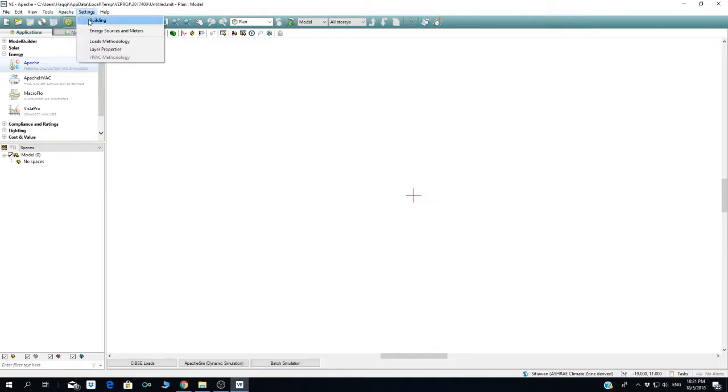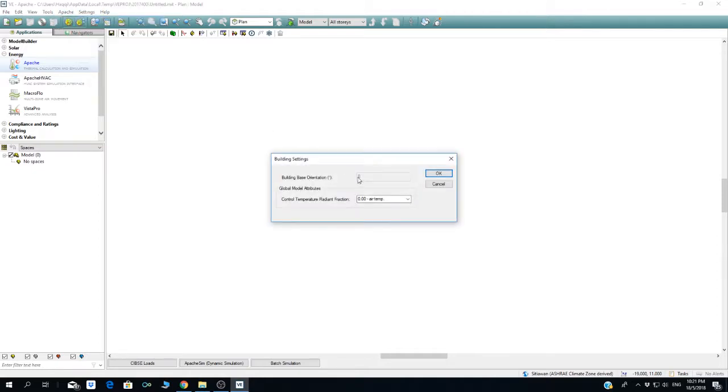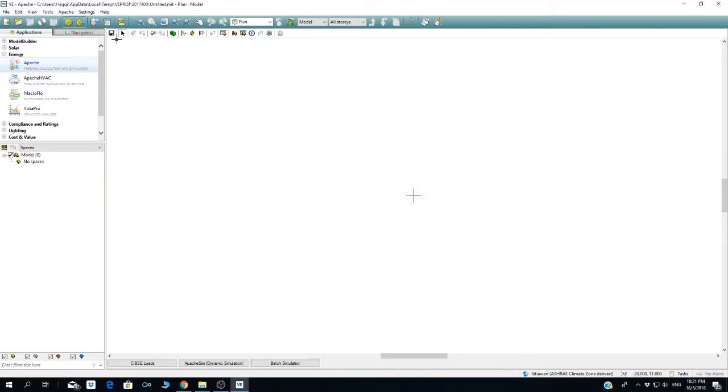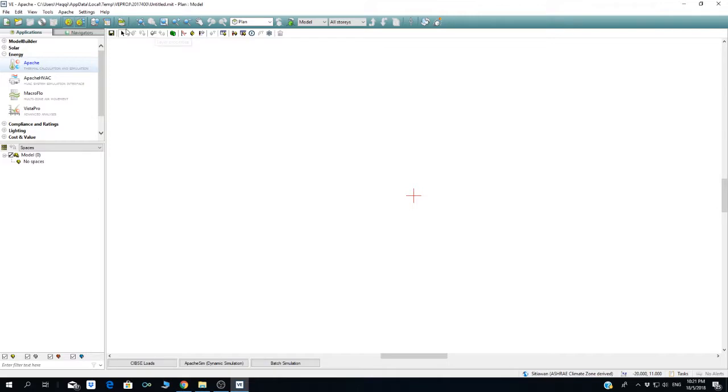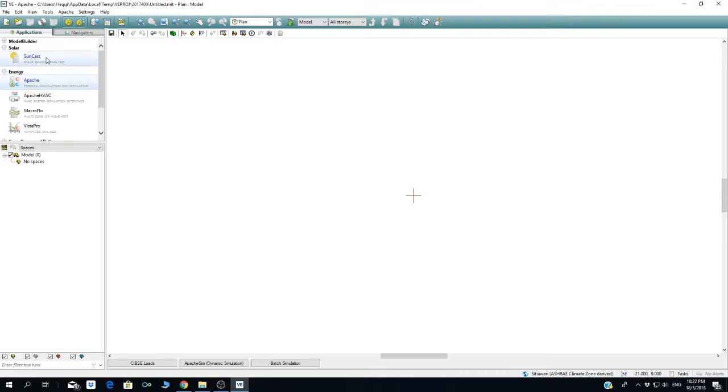This is the icon—save, select the object, assign construction room—everything that is the main part for the simulation is in Apache. However, before you run the Apache calculation, you have to make sure you've already done the Suncast simulation first.